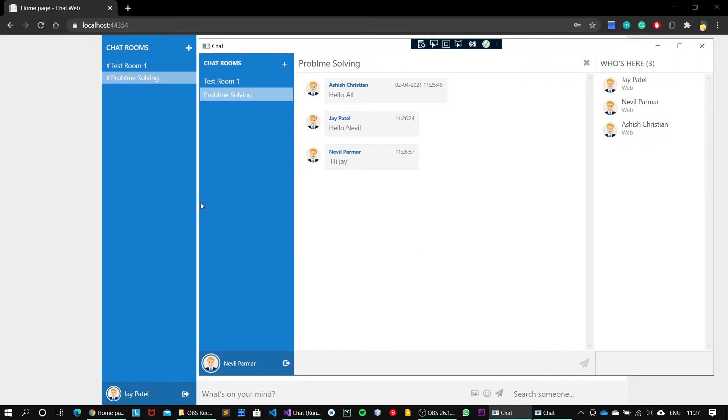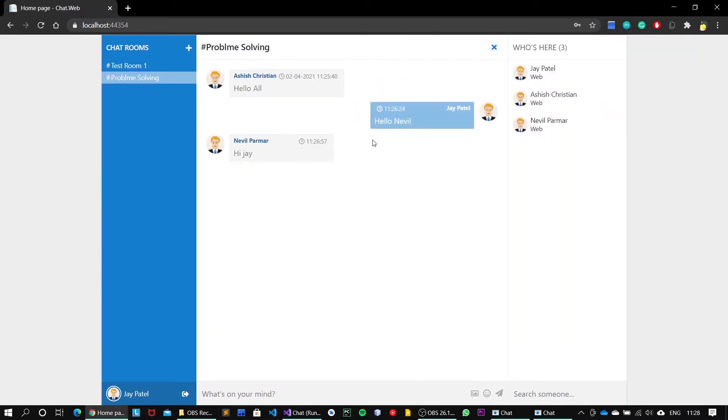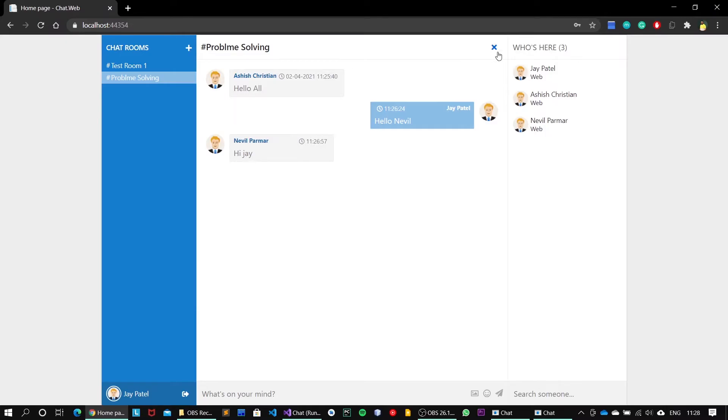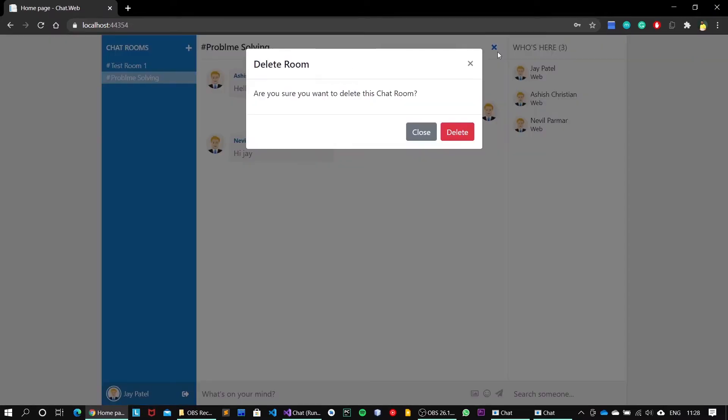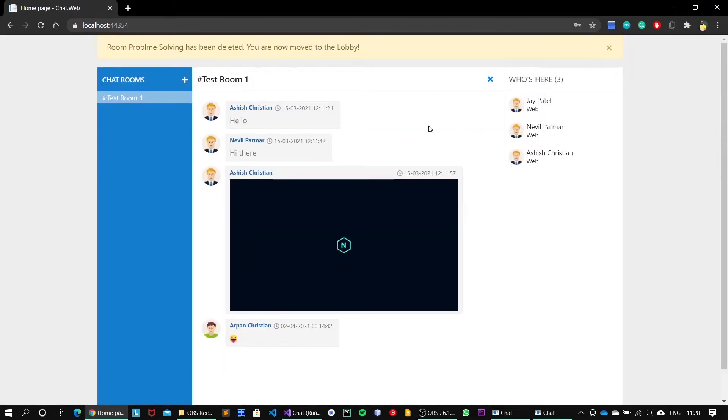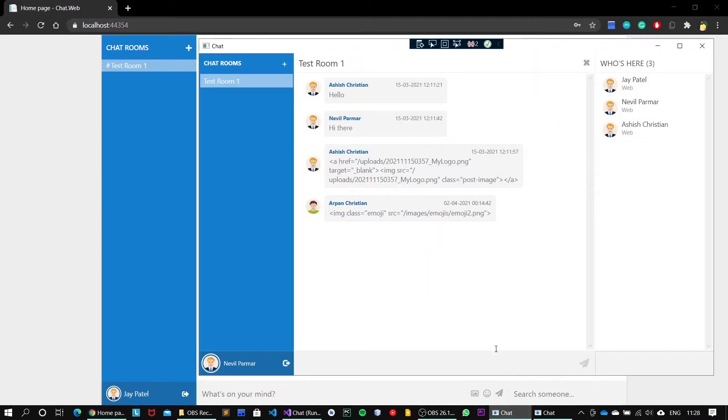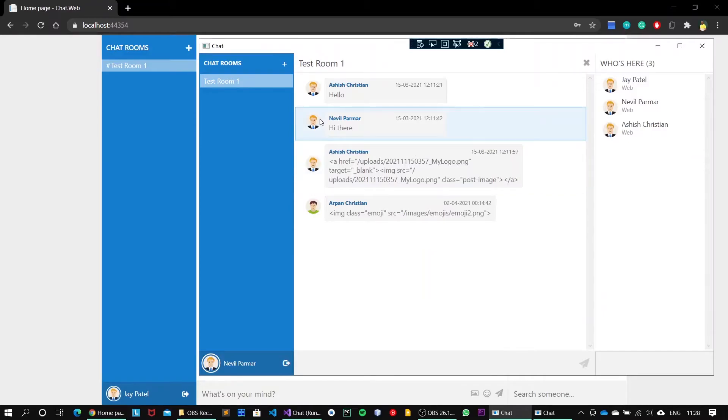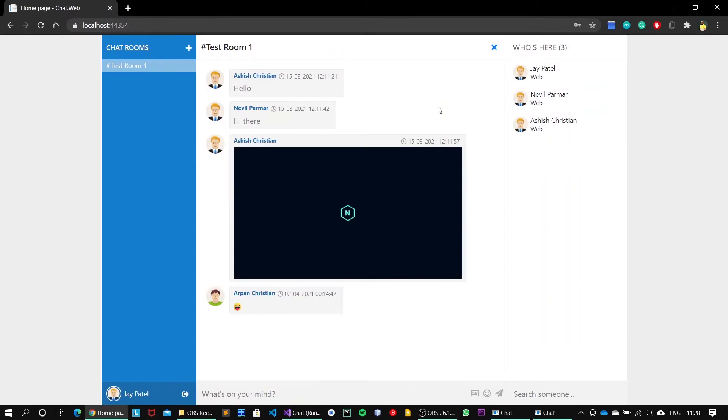Let's just try to delete this channel from the Jay Patel original owner account. Click on this cross sign and it says 'Are you sure you want to delete this chat room?' I say yeah, delete this. So it says 'Room Problem Solving has been deleted.' If I open this another client on the desktop window, the room now got disappeared. We have now moved to the test room one, the default.